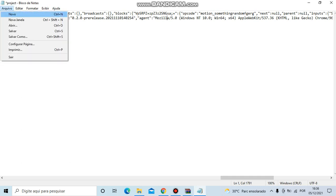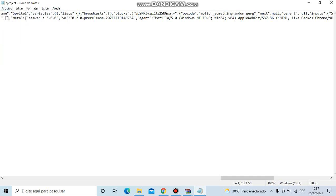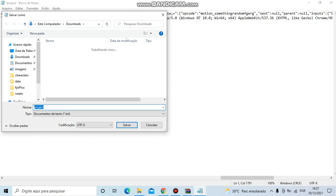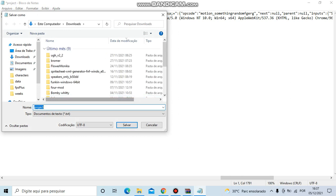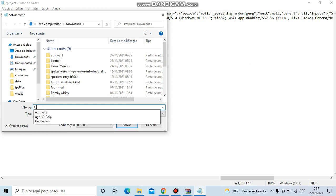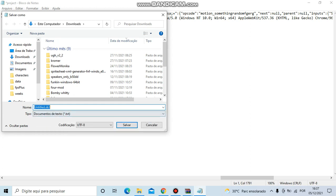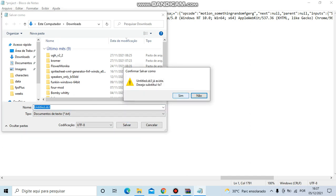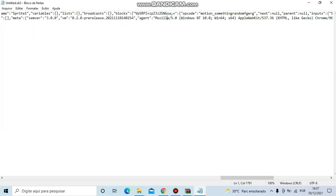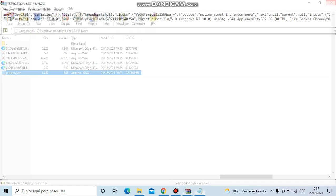Here, save as, save it as the name of your project. Mine is untitled.sb3, so I'm going to name it untitled.sb3. And then click save and close.